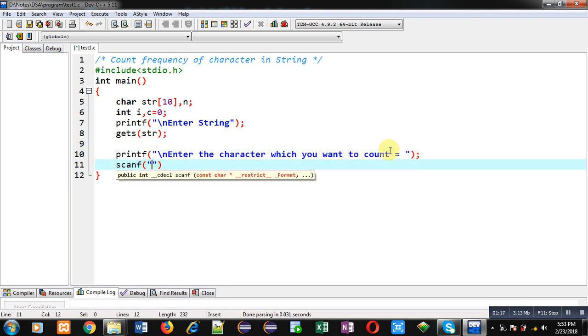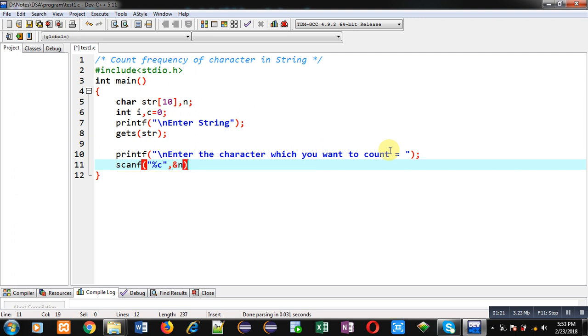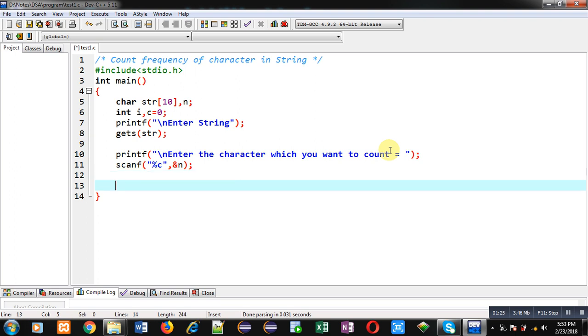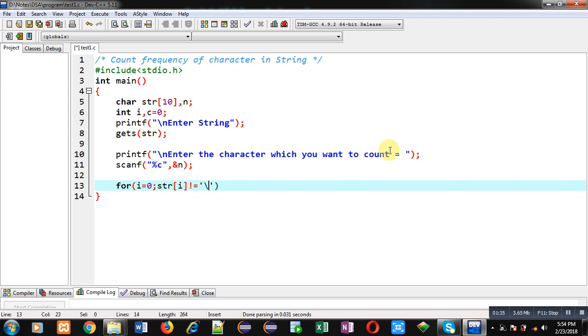Now for the logic, I am applying a for loop which is initialized with 0, and its condition is str[i] not equals to null. If this condition is true, then the loop will be repeated, otherwise it will be terminated.